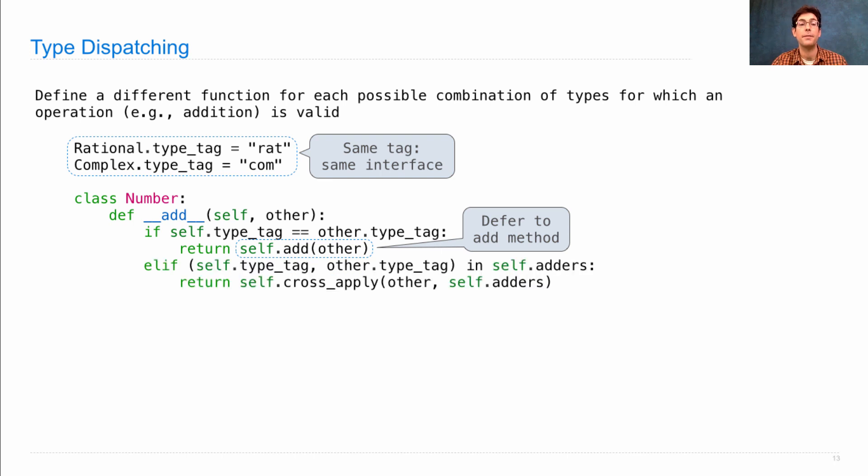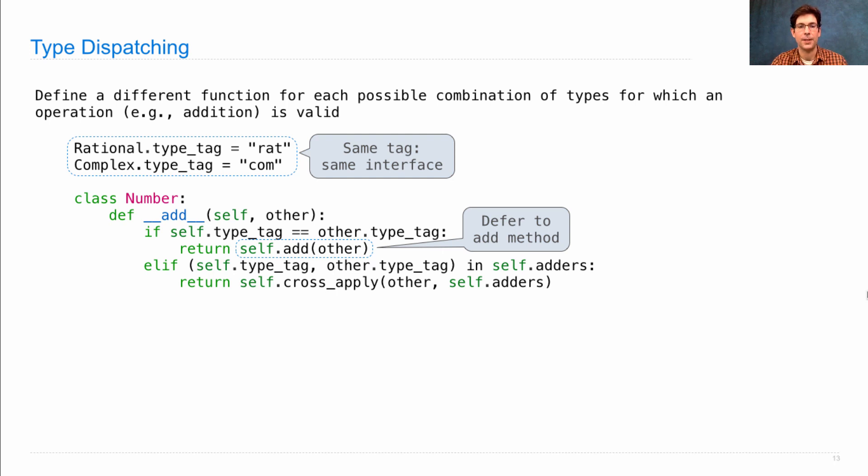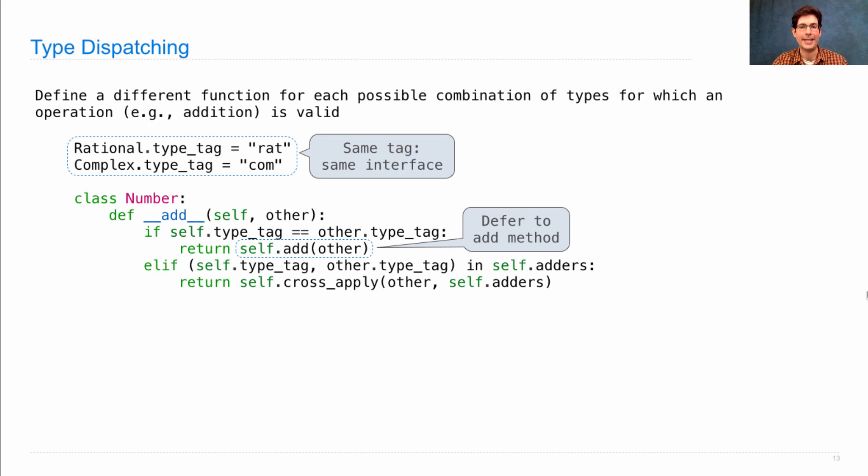But if they're not, then we have a dictionary of adder functions. We look up the type tag pair in that dictionary to see if it's possible to apply a cross-type arithmetic function that adds these things together.